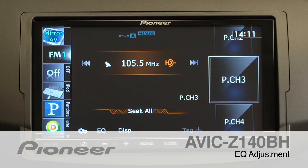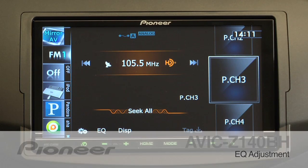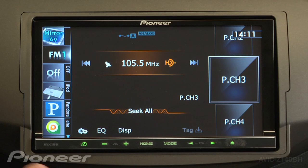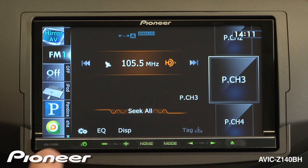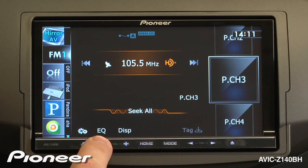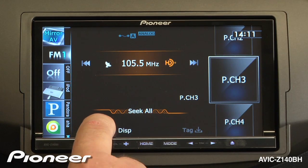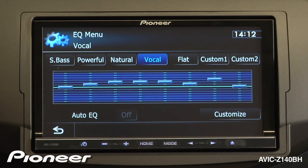The AVIC-Z140BH has an 8-band EQ. Here's how you make some adjustments to the equalizer. From any of the source screens, we'll touch the EQ button at the bottom of the screen.